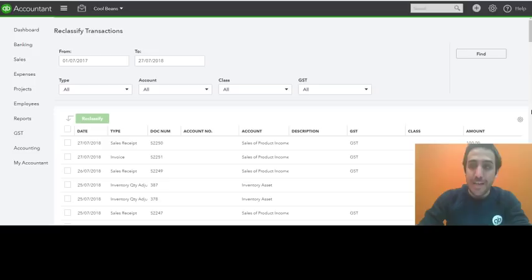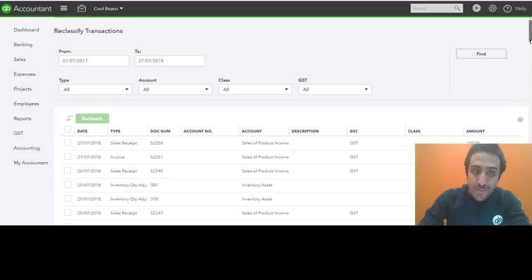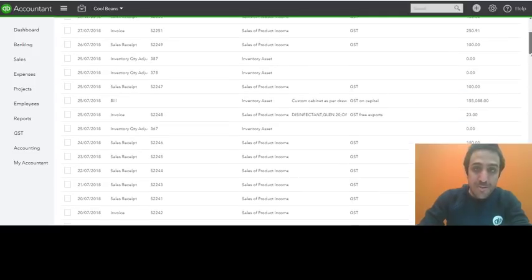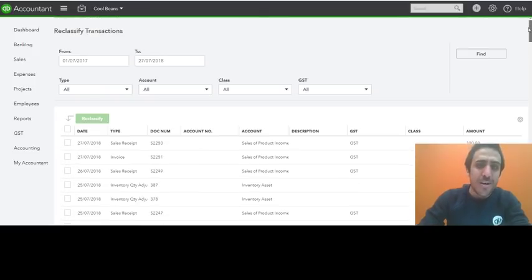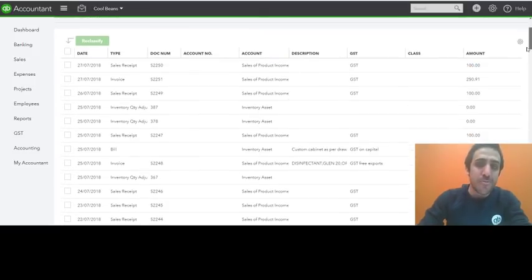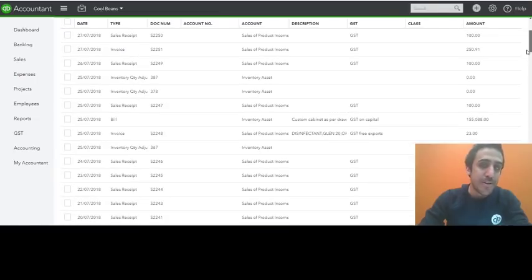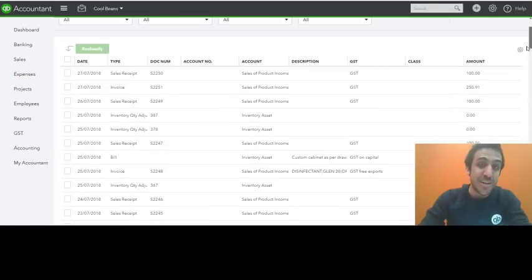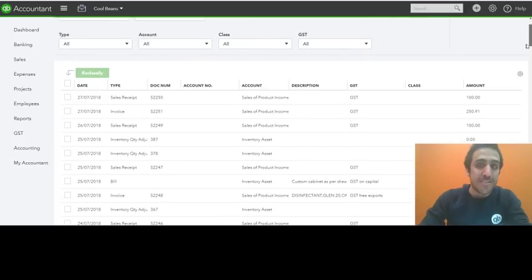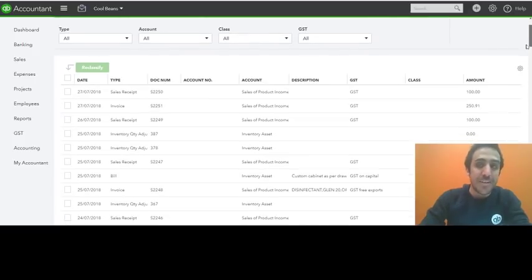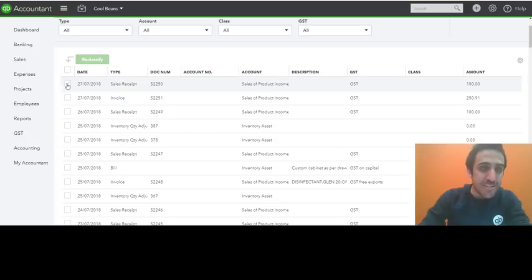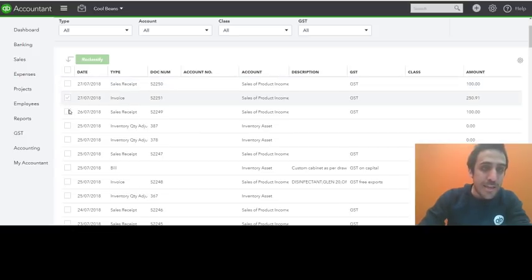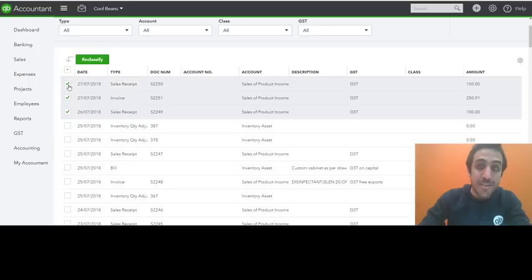See, there we go. So what it's done is pull through some transactions. And what I'm going to show you, I'm going to go through the experience of reclassifying a GST code since you're all probably familiar with how to reclassify the class and accounts at this point. So I'm going to select these three transactions here where the transaction code is GST.